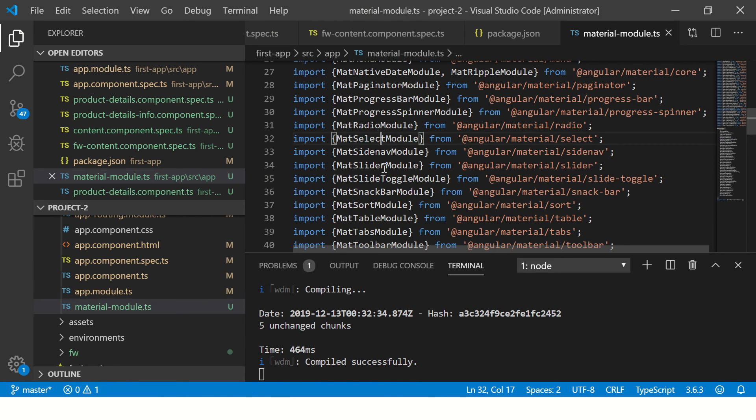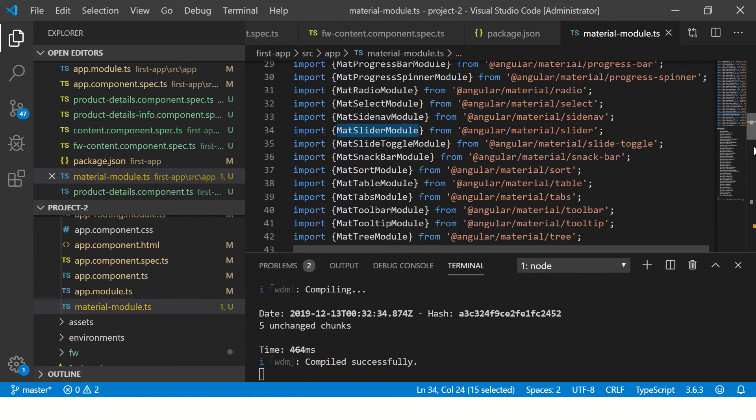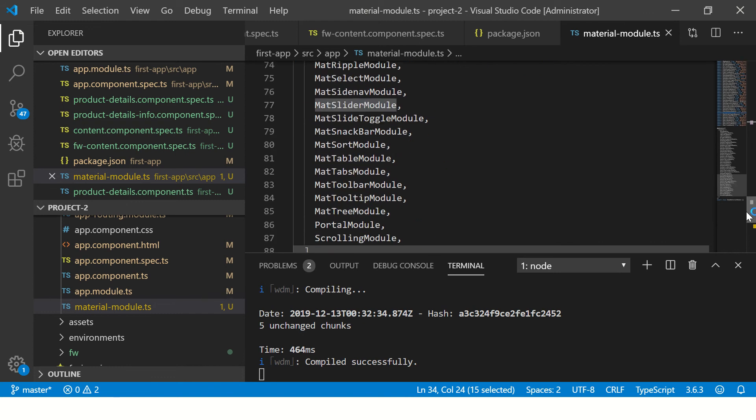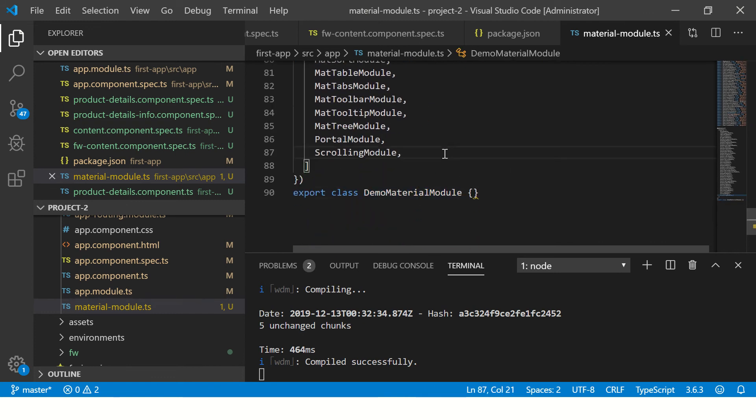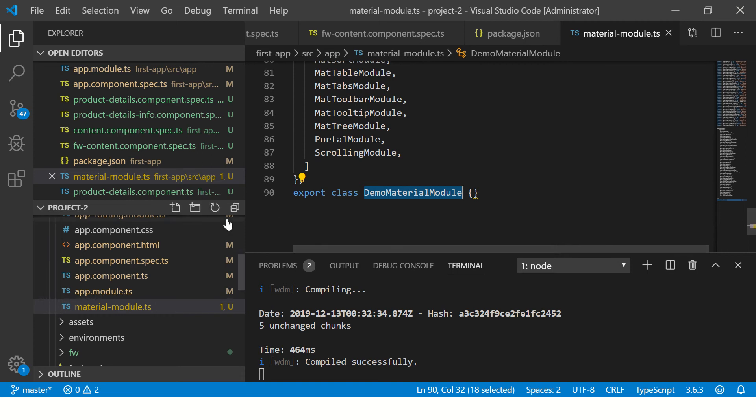See, I have imported all the required modules like select, radio, slider, including the badge, into a single module called demo material module. Then it's easy to just inject one module rather than injecting each time individually.